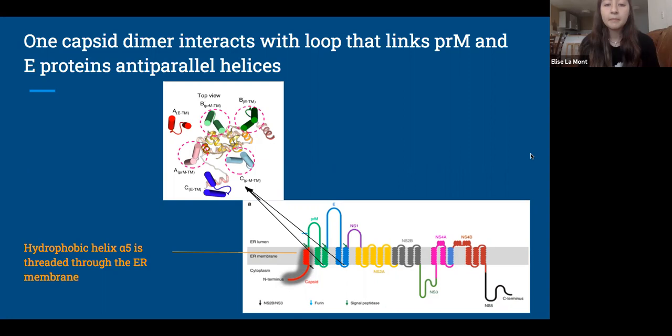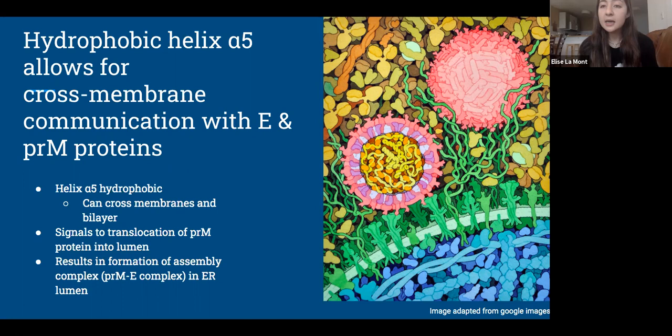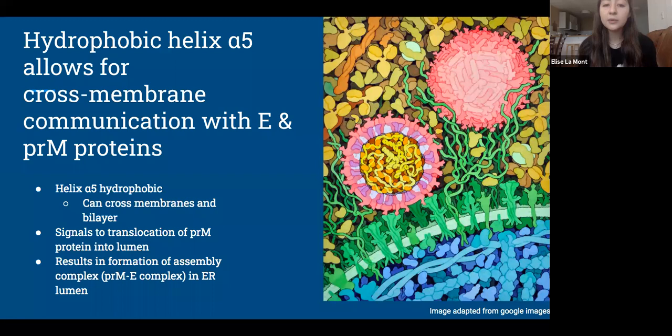Lastly, tying the structure and function together: the multiple nonpolar residues on the fifth alpha helix make it hydrophobic, which then allows it to span the hydrophobic part of the lipid bilayer. This determines the ability of the alpha-5 helix to traverse the ER membrane, which serves to direct translocation of the PRM protein into the ER lumen, to communicate with the E protein, and then form the assembly complex. The E proteins, which are embedded in the ER lumen, facilitate fusion of the virus with the endosomal membrane, resulting in the release of genomic RNA into the host cell cytoplasm.